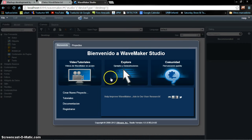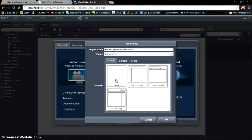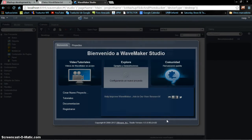We are going to create a new project. We are going to call it 'mashup Flickr and Photobucket'. The template is not necessary to be any concrete one, so we are going to use the empty template because we are just focusing on how to call the services, not on the design of the website itself. So we select this and click OK.